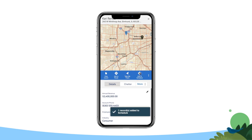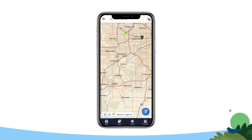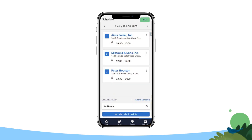The record will appear in the To Be Scheduled window of the Schedule tab. Tap Add to Schedule, and Salesforce Maps will schedule a new event for an optimal time in your day.